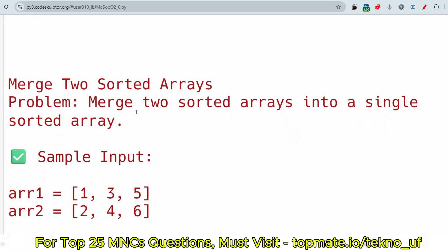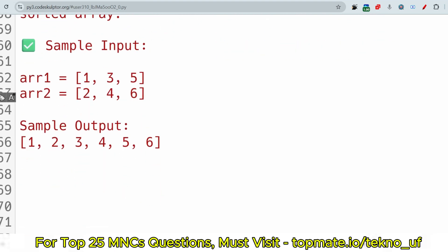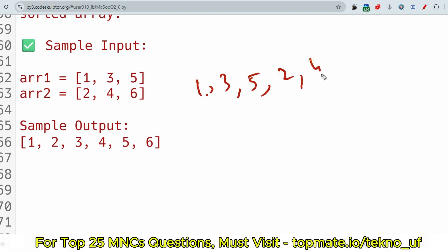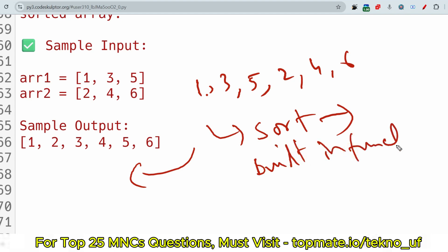The second question is 'Merge Two Sorted Arrays.' You have to merge two sorted arrays into a single sorted array. Array one is [1, 3, 5, 10] and array two is [2, 4, 6], so the merged sorted result is [1, 2, 3, 4, 5, 6]. One important thing: you cannot use built-in sort functions. Try to implement the algorithm and logic yourself.